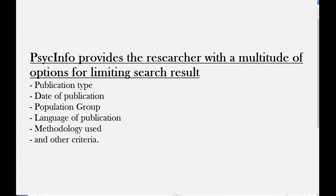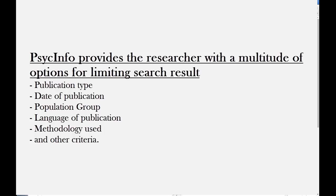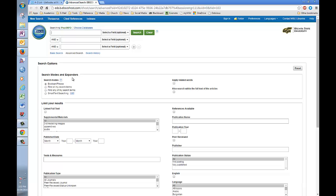Second, PsycInfo provides the researcher with a multitude of options for limiting one's search results. One can limit by publication type, by date of publication, by the population group surveyed, by the language of publication, and by the methodology used in the study, or a number of other criteria. To demonstrate this,